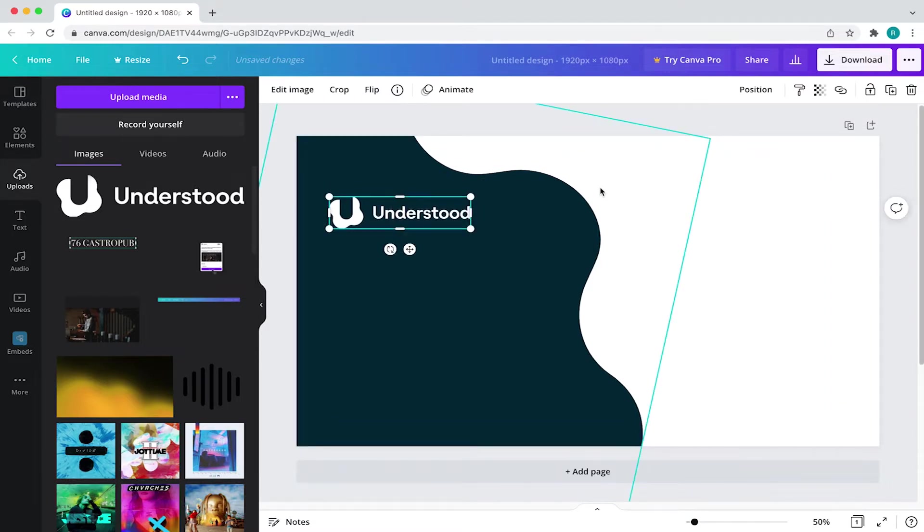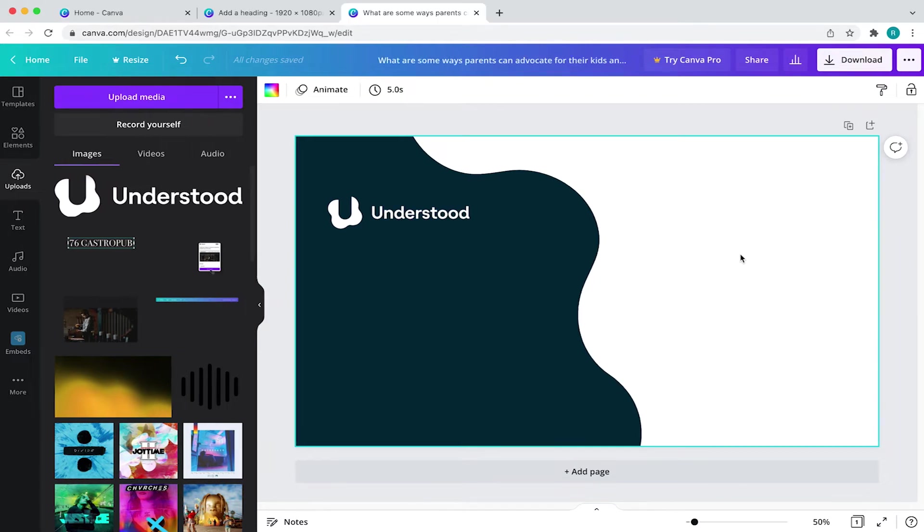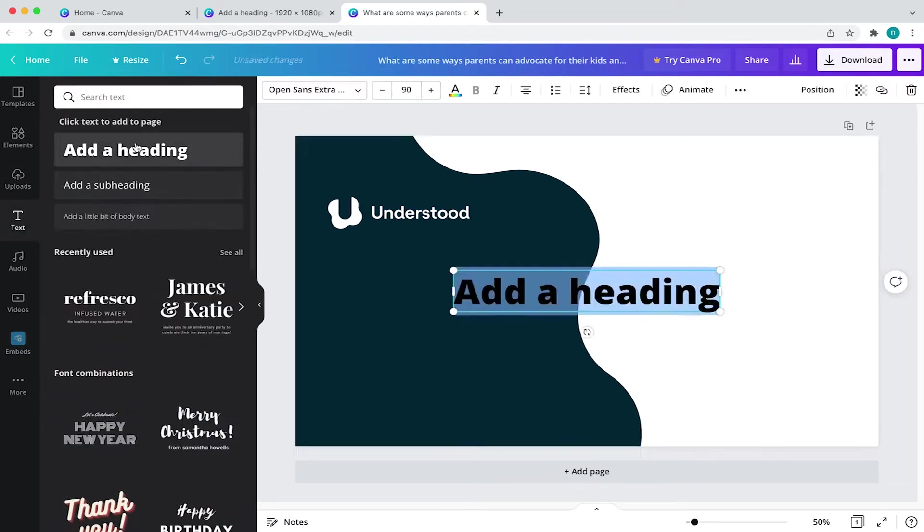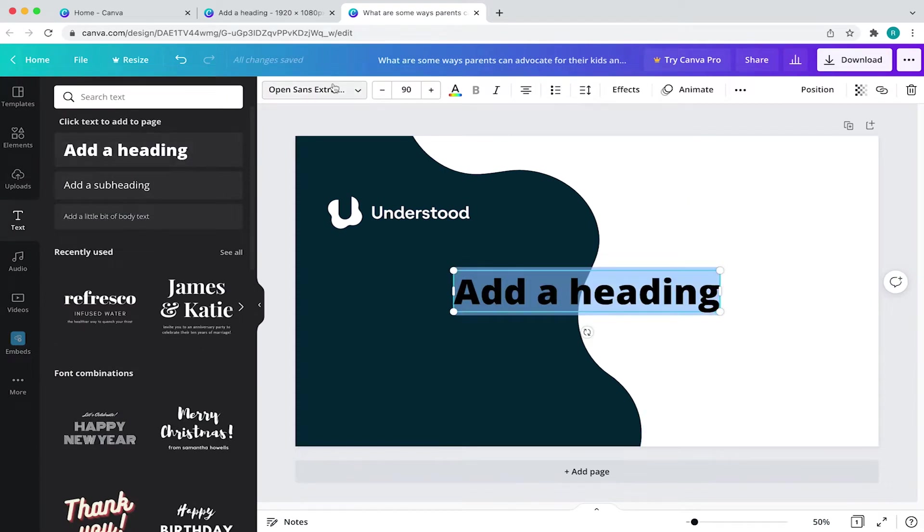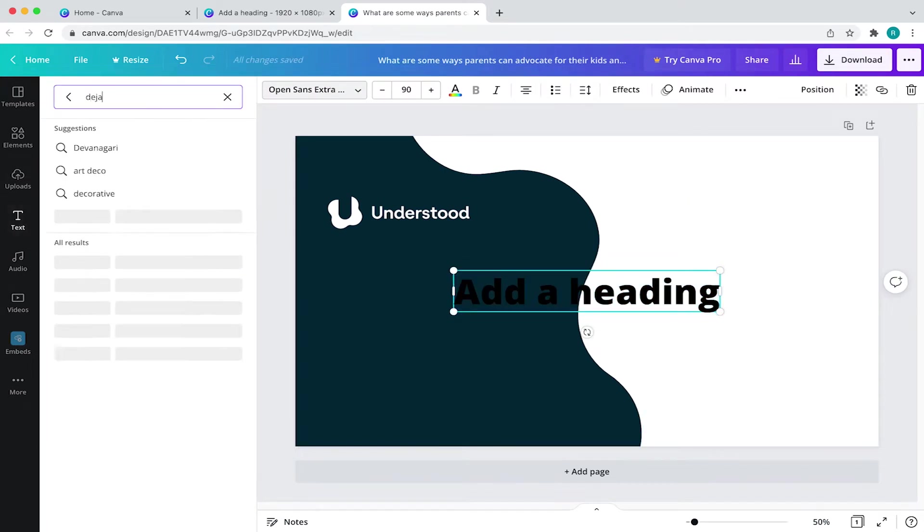So now I want to add in the question copy to support the audio clip. For that, I'm going to come to my text tool and add a heading. Then I'll double click the font and change it to Deja Vu Sans. Then I'll adjust the placement.